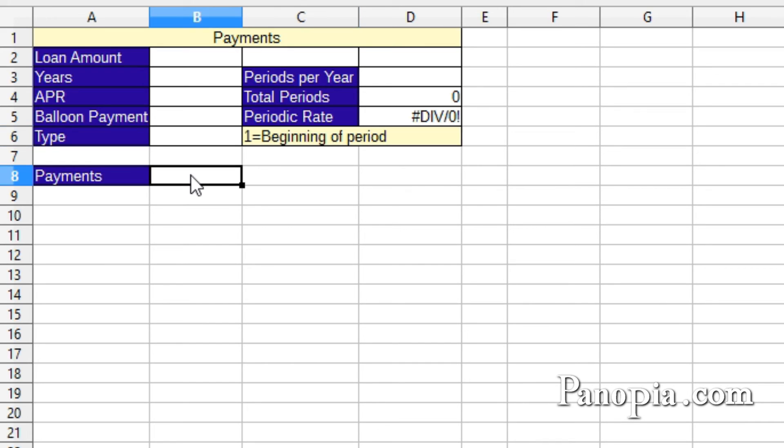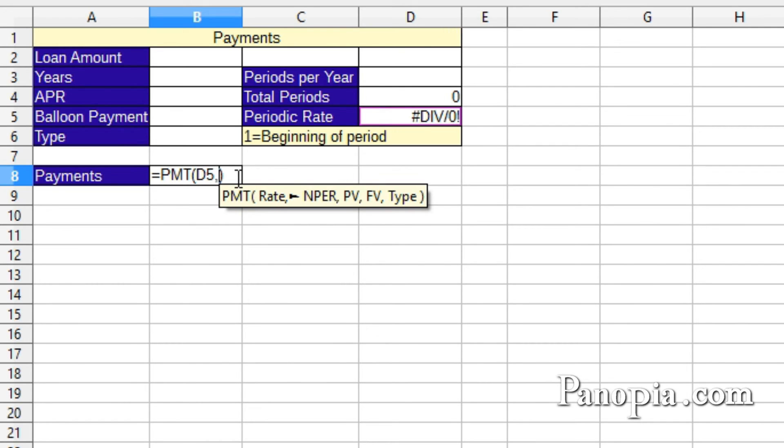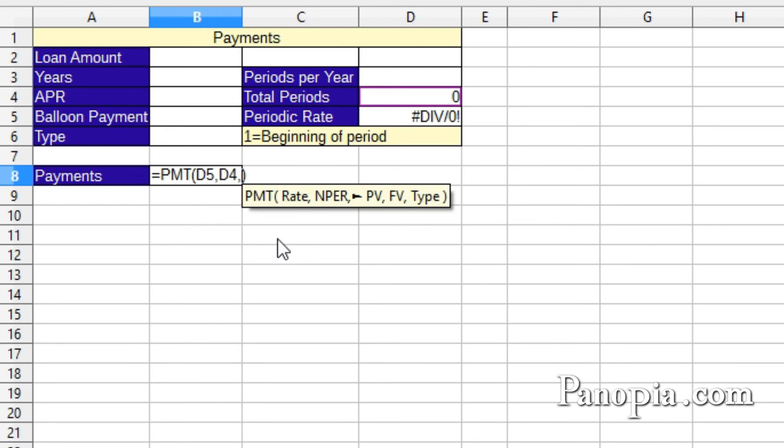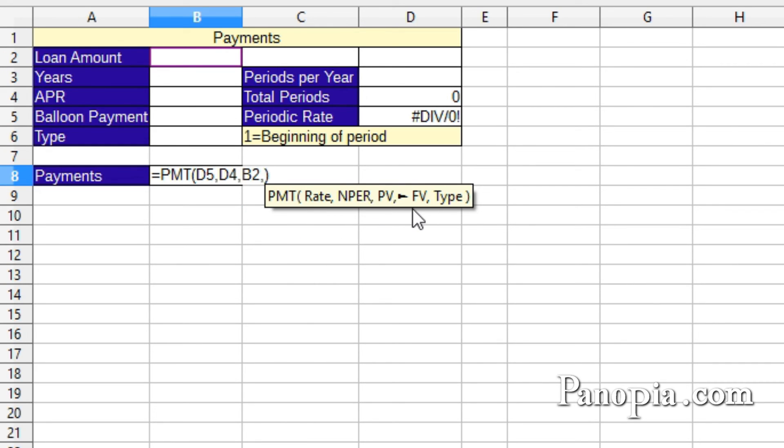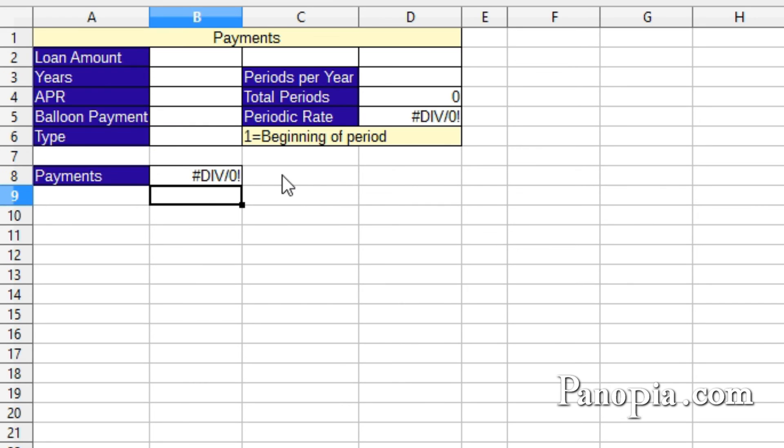Now, finally, the payment function. This'll be simpler because all the calculations will already be made. In B8, type equals, PMT. Press enter. Rate is the periodic rate in D5. Click D5. Comma. Number of periods is the total periods in D4. Click D4. Comma. Present value is the loan amount in B2. Click B2. Comma. FV, future value. That'll be balloon payments. Click B5. Comma. For type, click B6. Press enter. You'll get another division by zero error.